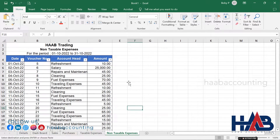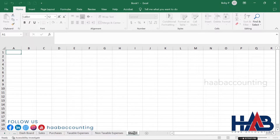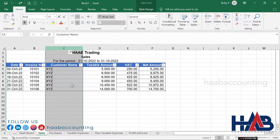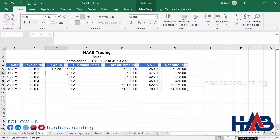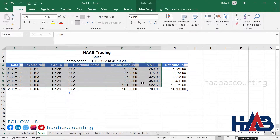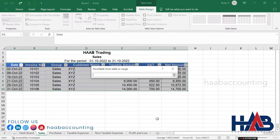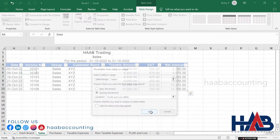We've added some transactions. Now add a sheet for profit and loss and change the sheet name to 'Profit and Loss'. Go to the sales sheet, insert a column and rename the heading to 'Group'. Type 'Sales' in the first row, then move the cursor to the corner and double-click. Select the table range, click on Table Design, then click 'Summarize with PivotTable'. Click 'Existing Worksheet' and select the profit and loss sheet. Select an appropriate place and click OK.